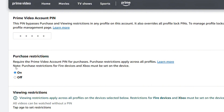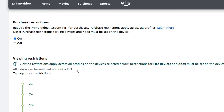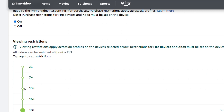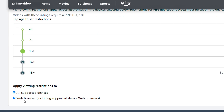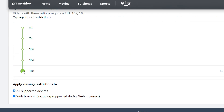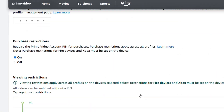But once you have this on, you'll be able to use the pin to basically make purchases and so forth across your account. You can also go ahead and set up the viewing restrictions, so you can just basically switch it to whatever you want by clicking on this to make those changes.